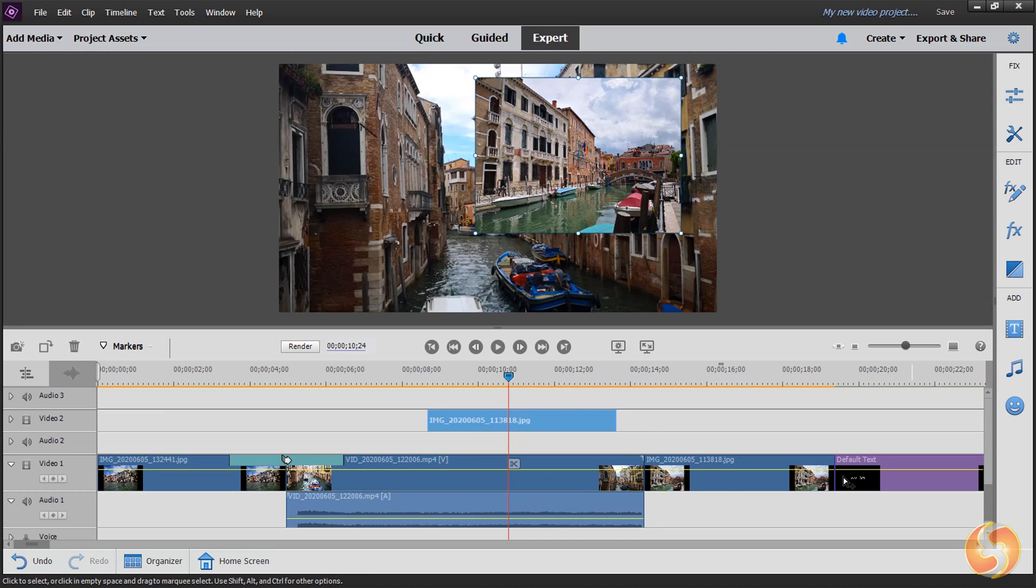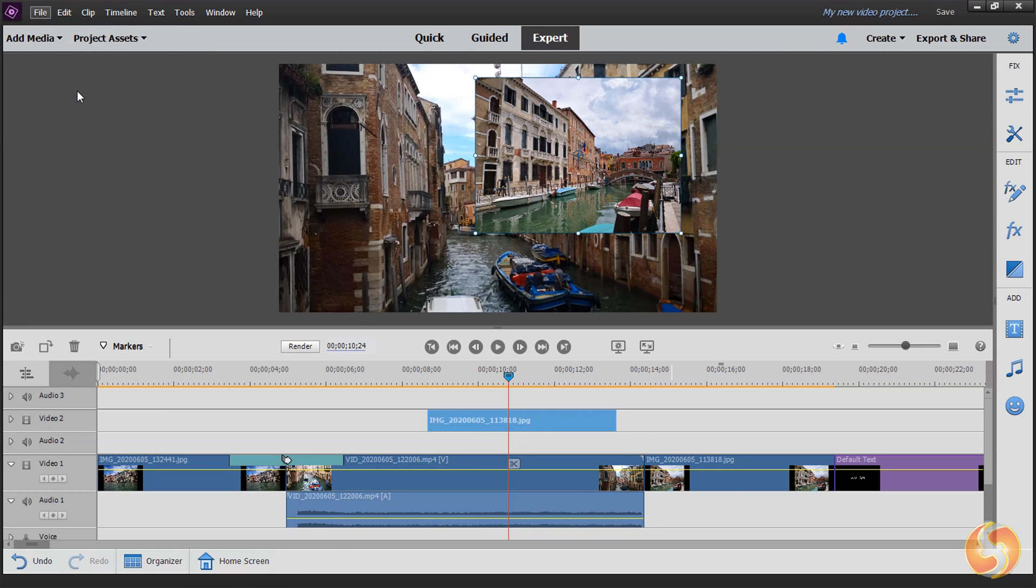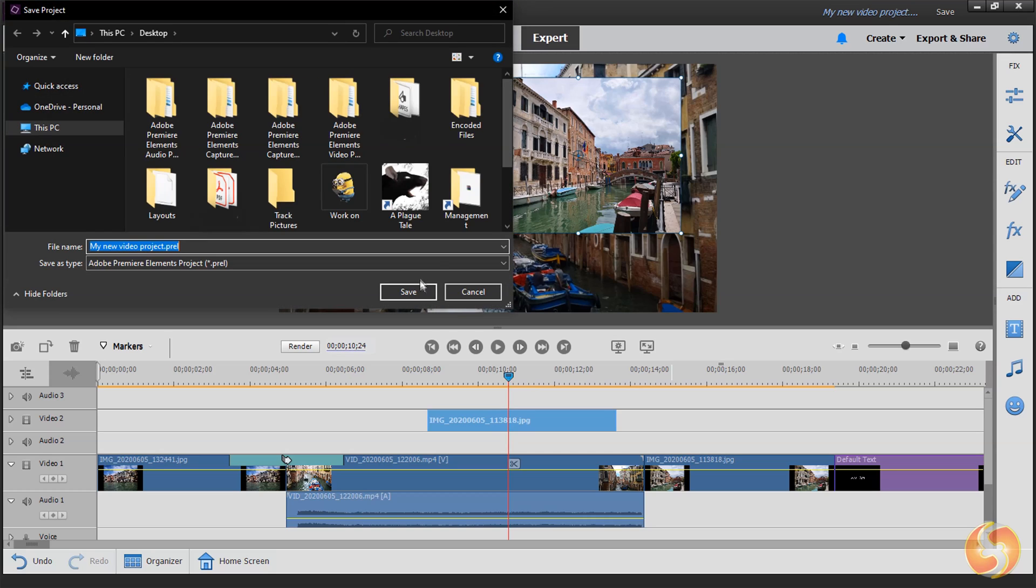To save your video project in progress, go to File and then to Save As. This makes a Prel file that you can open and edit in the future.